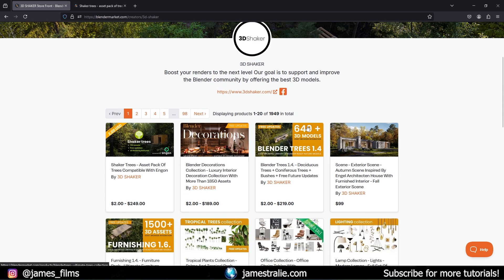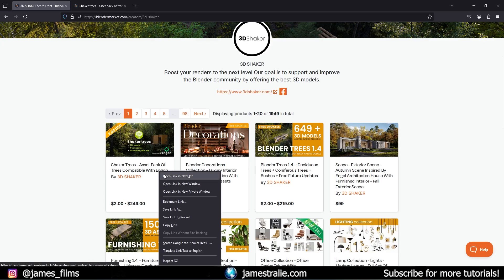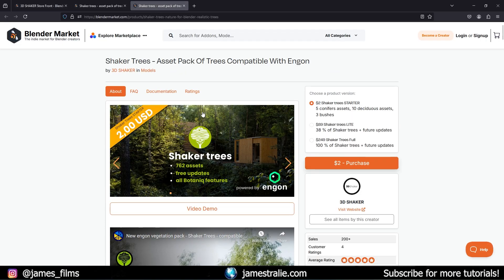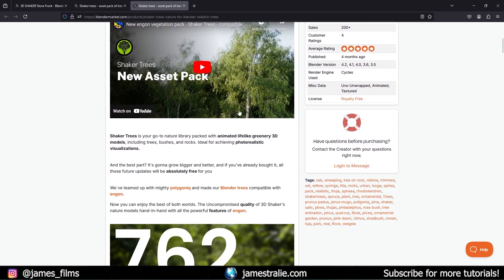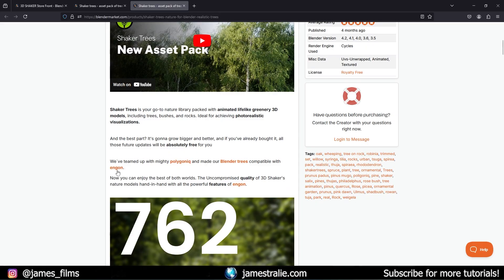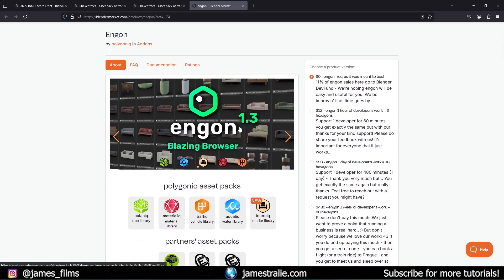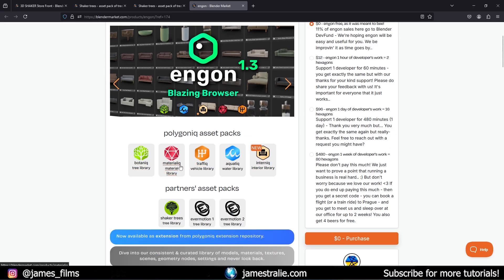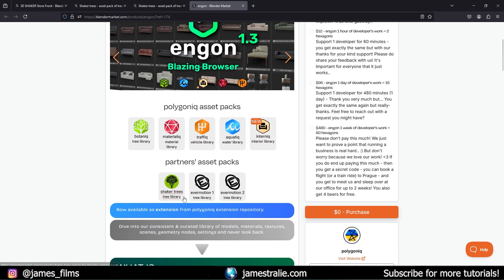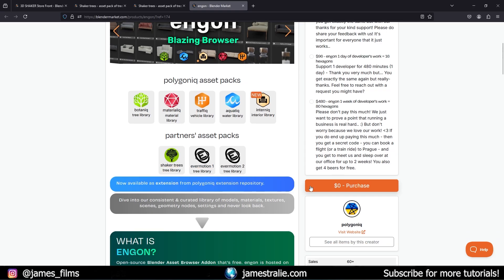Specifically today we're going to be going through the Shaker Trees asset pack, which is actually compatible with nGon. This is a free add-on from the folks over at Polygon IQ that has you link directly — it's a nice little asset browser that allows you to link different asset packs like Botanic, Material IQ, Traffic IQ, Aquatic, and a new Interior Library. You can also see Evermotion ones and the Shaker Trees library.